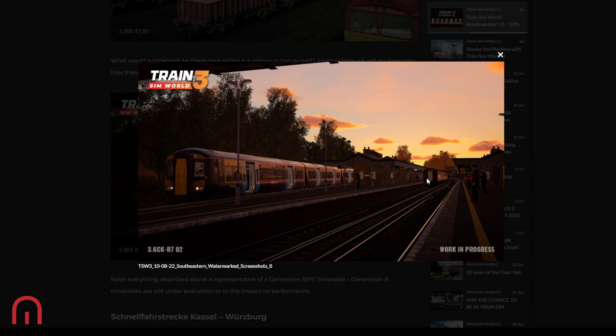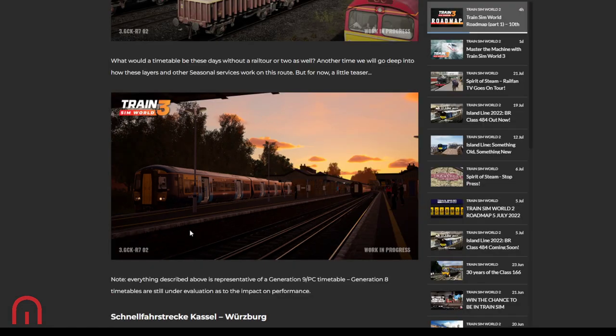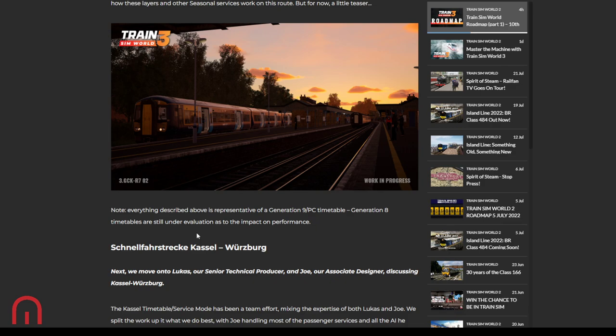What would a timetable be these days without a rail tour or two as well? Another time they'll go deep into how those layers and other seasonal services work on the route. But for now, a little teaser. Now what's that? You've got a 375, but you've got carriages here. Are they carriages for a 47 and all of that? Or are we looking at something else? Are we looking at potentially another rail tour of another route? I don't know. You let me know. You zoom in, comment. Is that a steam train or is that just more diesel rail tours? Let me know in the comments. Everything described above is representative of the Generation 9 PC timetable. Generation 8 timetables are still under evaluation as to the impact on performance. So Xbox Series X, Xbox Series S, PlayStation 5, PC, we're seeing all of that. But PS4, Xbox One, still under evaluation. Just bear that in mind before you come to a conclusion and go, I want this on my PlayStation 4. Might not be there.